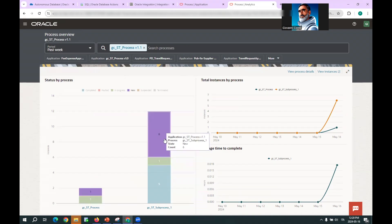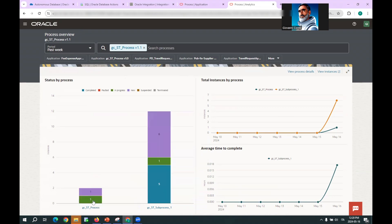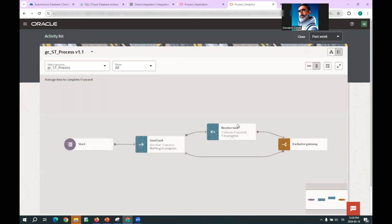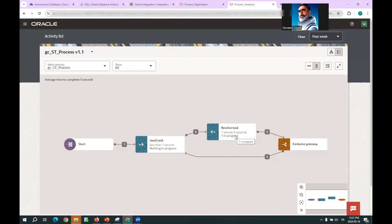We have six new executions of the process, one still in progress. We can view the process details to see the graphical representation of the tracking, showing that five times we have executed the sub-process from the process level. We are now waiting on the receive task for the execution of the sixth instance of the sub-process.